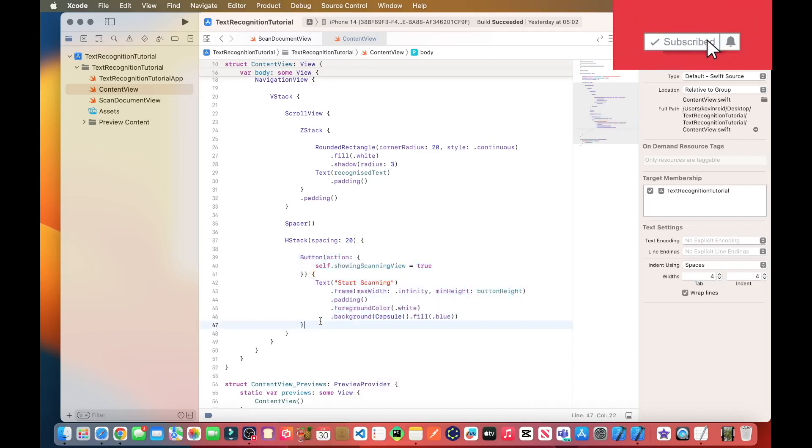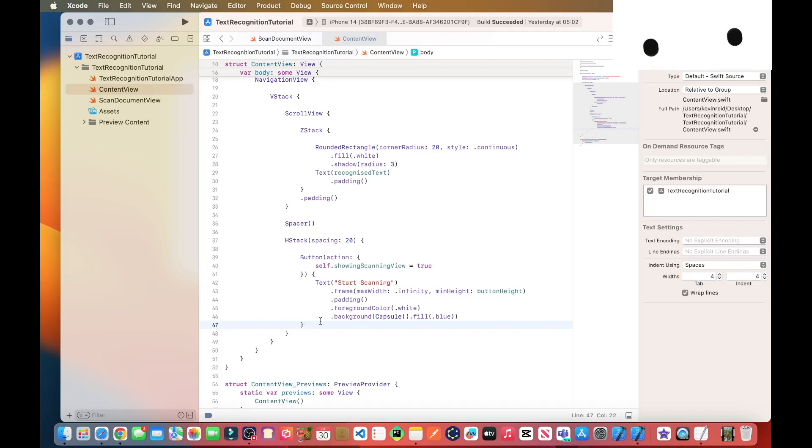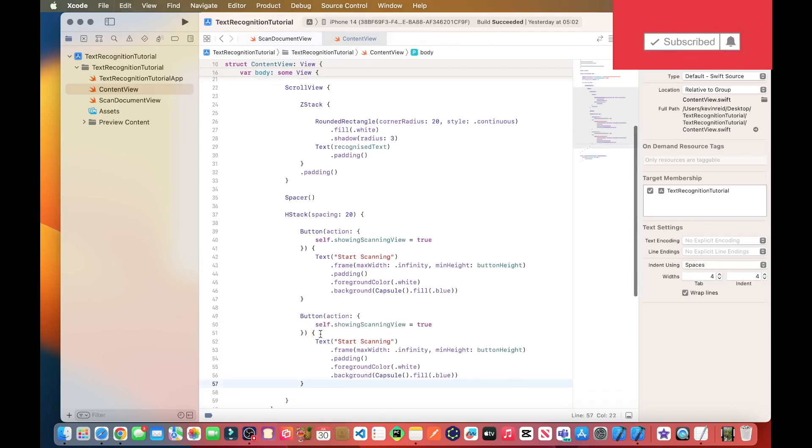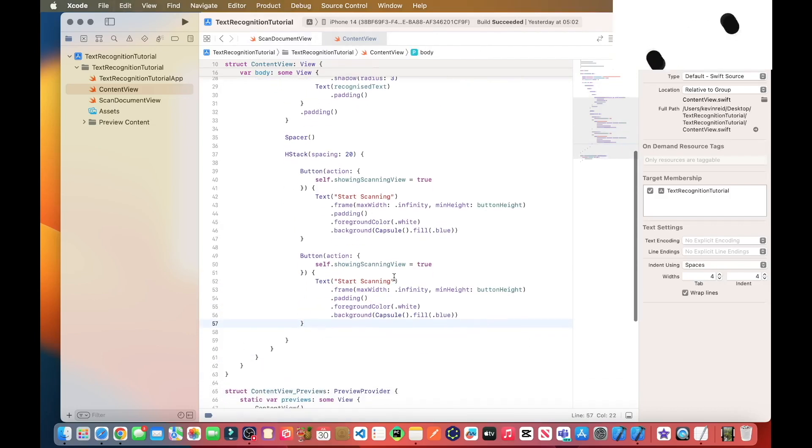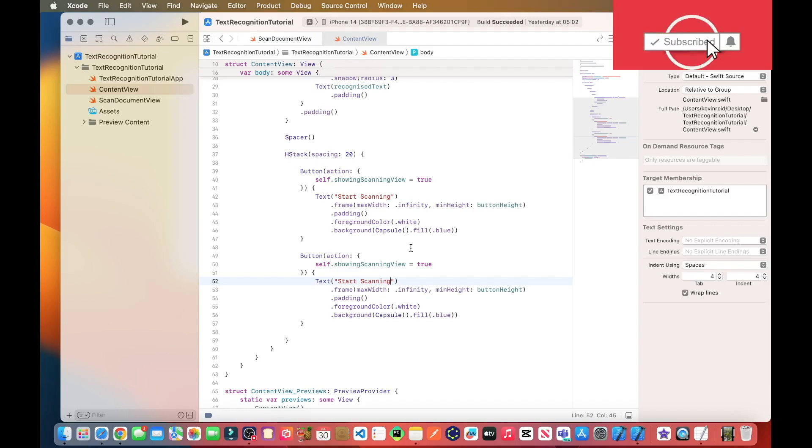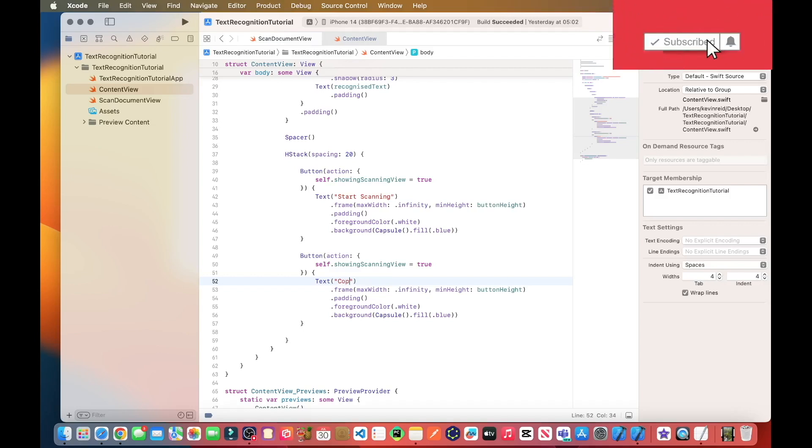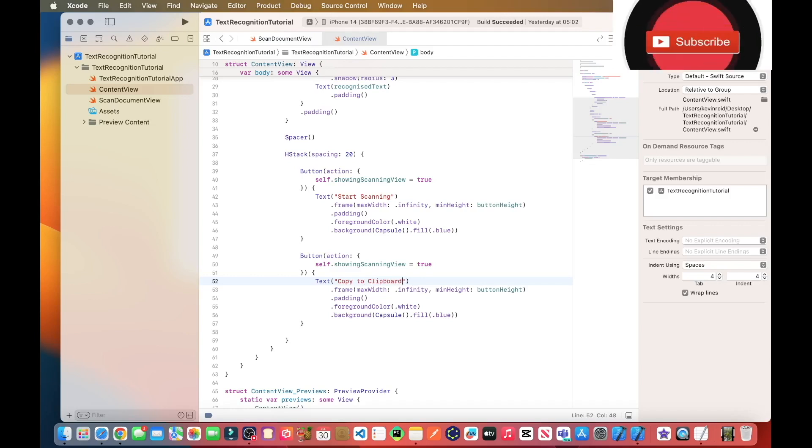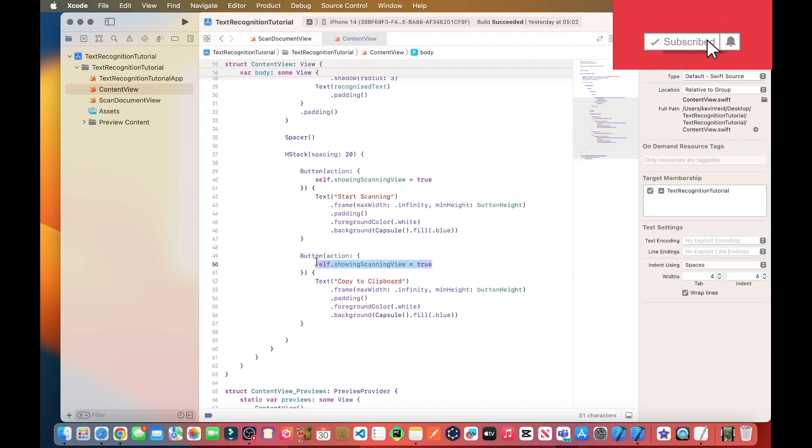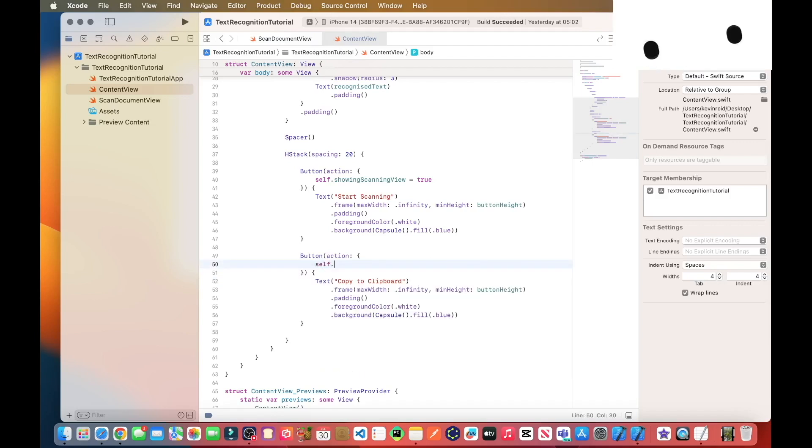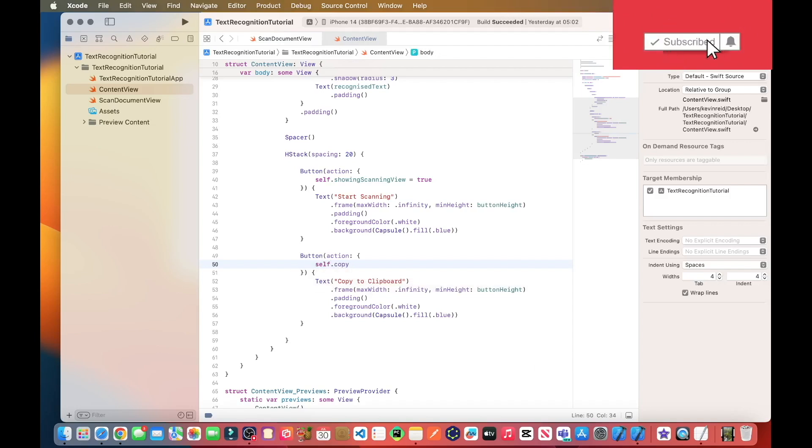So I'll just copy and paste that button and paste it after anywhere after line 47. And then for the caption of the next button, which is this one here, I'll call it copy to clipboard. And then within the button action, that should be self dot copy to clipboard, but we need to create that method first.